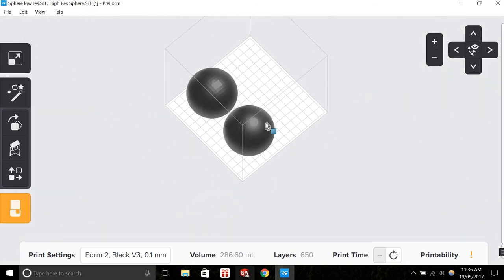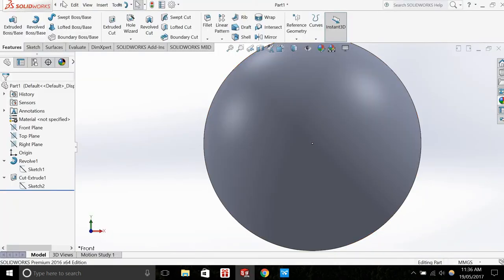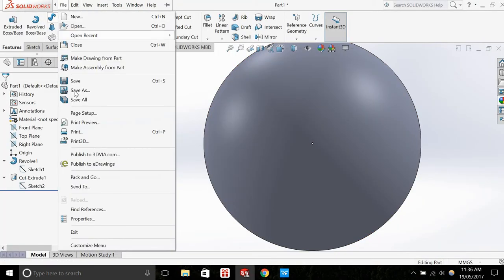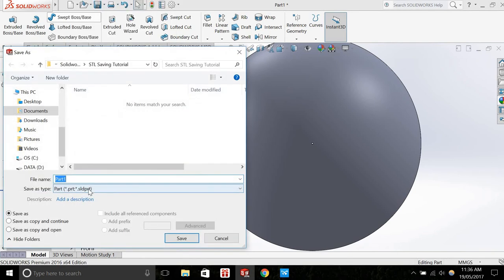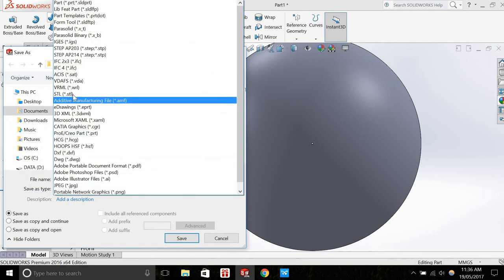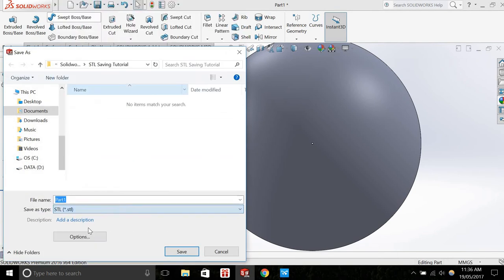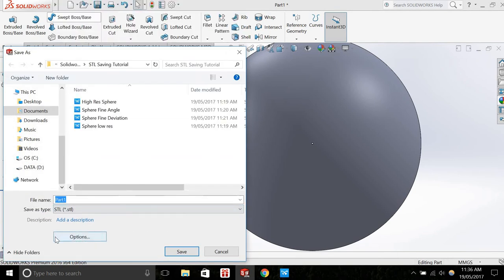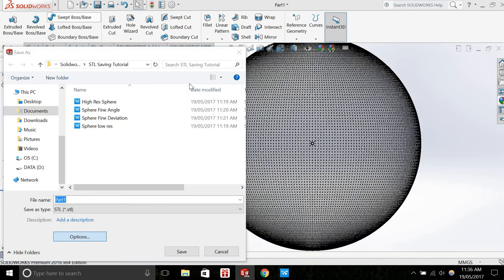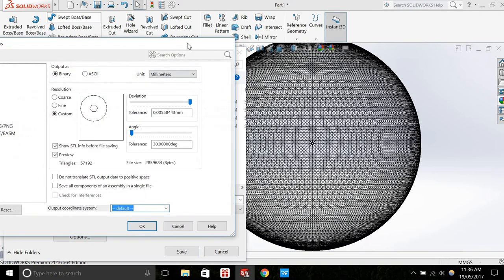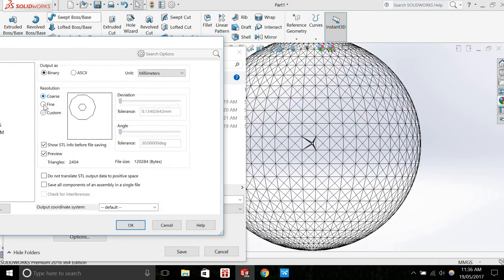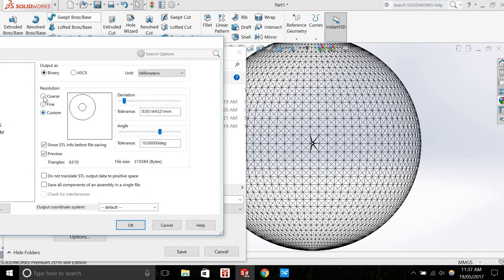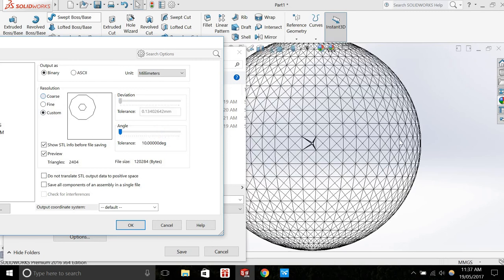So in SolidWorks, when you're saving an STL file, you can go Save As STL, and then you've got this options box down here. If I go into this options box, I can set my STL resolution—I can go to coarse, fine, or custom. We can see with the coarse resolution that we can easily see the tessellated pattern.